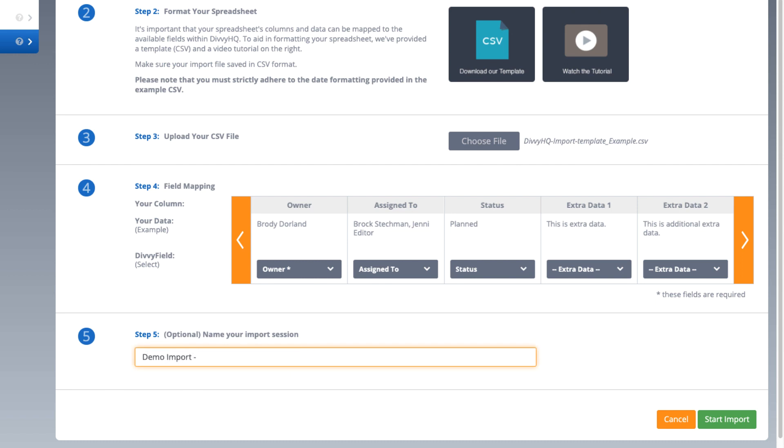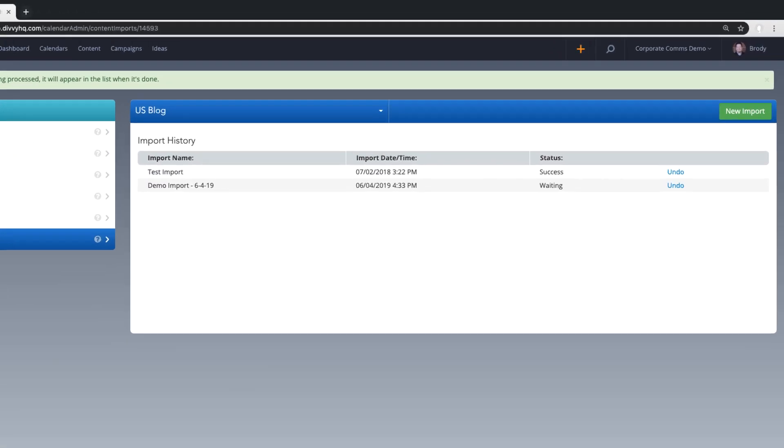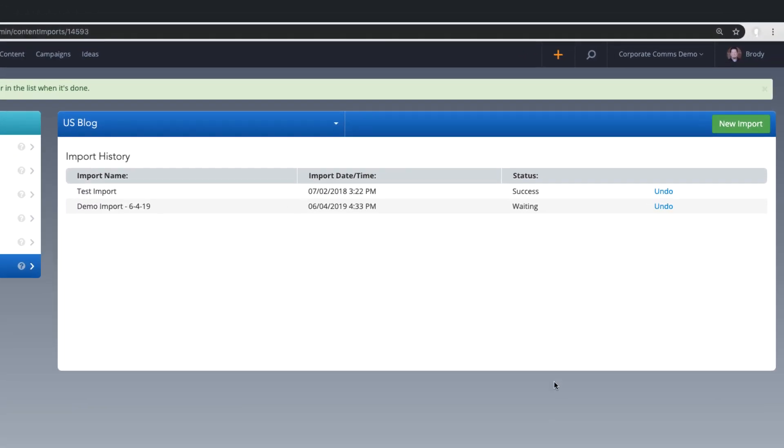Okay, last two steps. Give your import a name and then click start import. Depending on the amount of data you're importing, the import process may take anywhere from 1 to 30 minutes to complete.